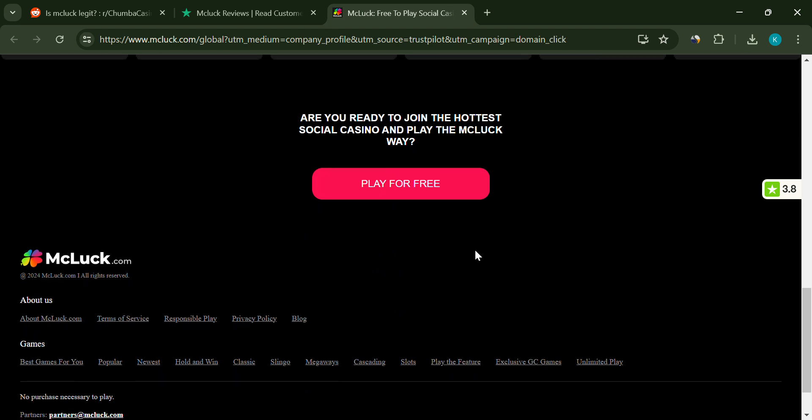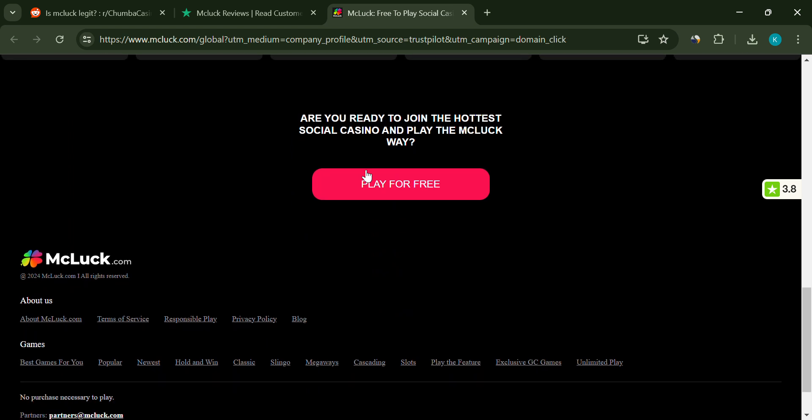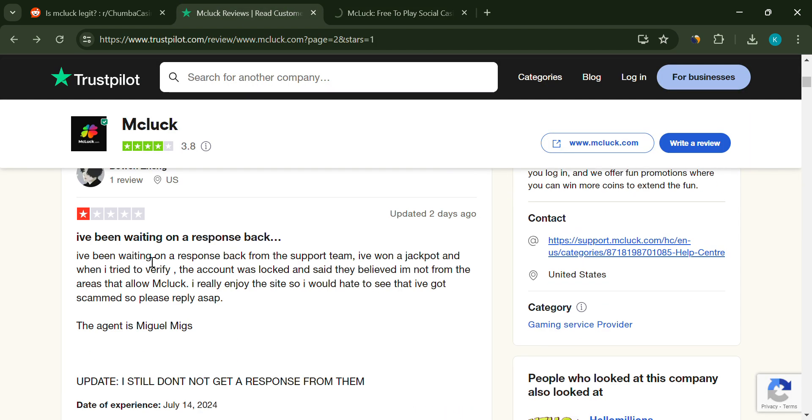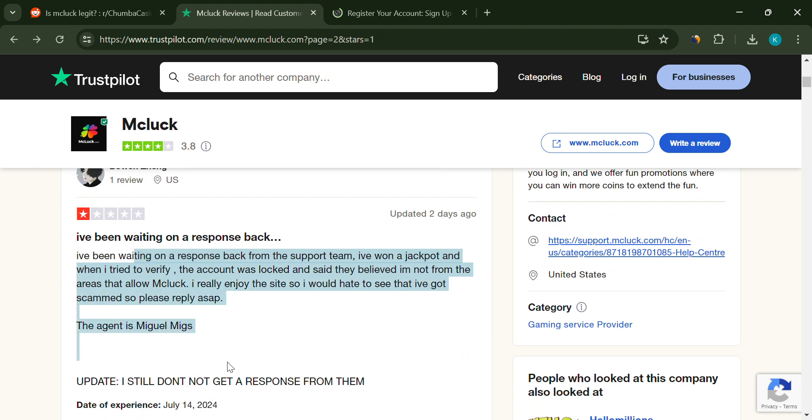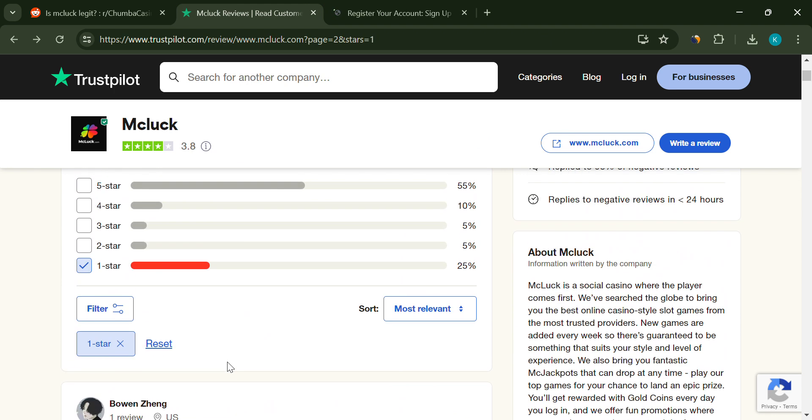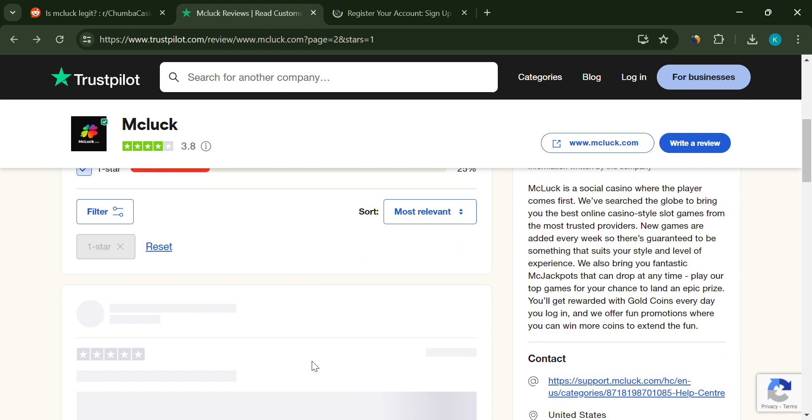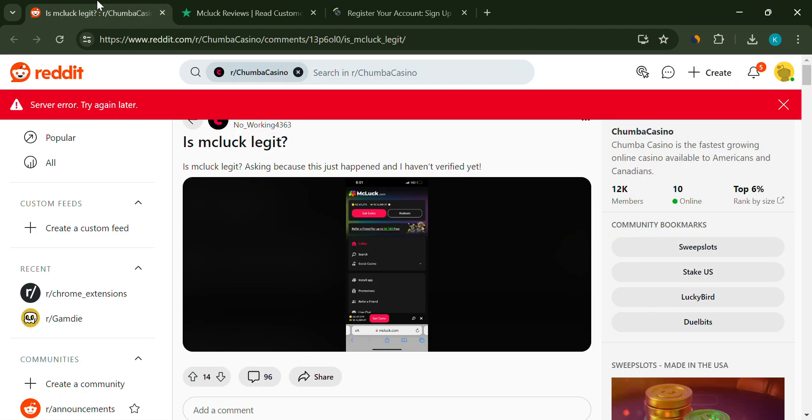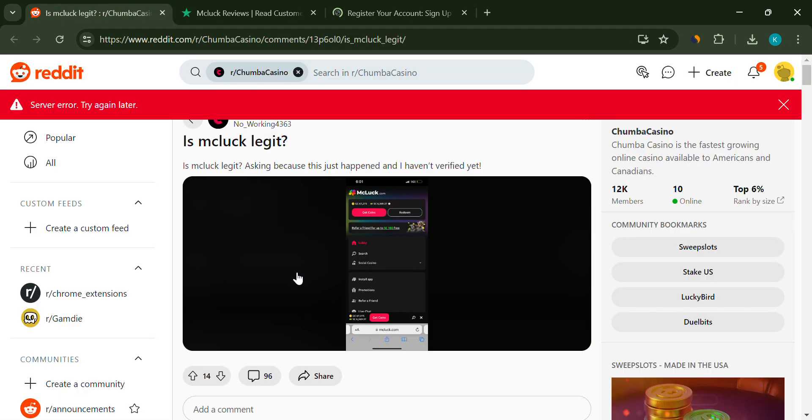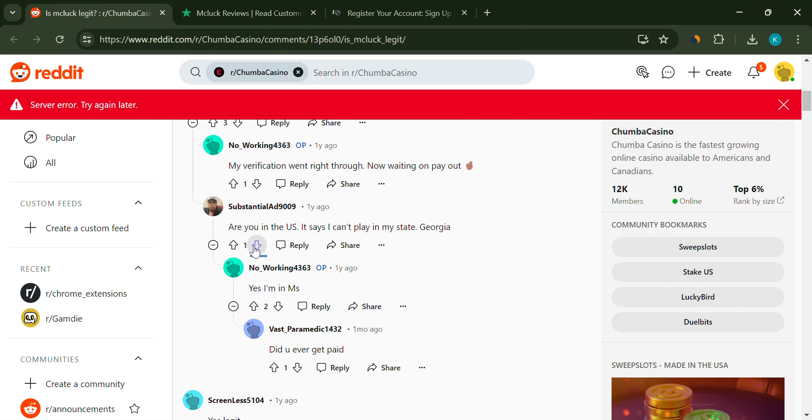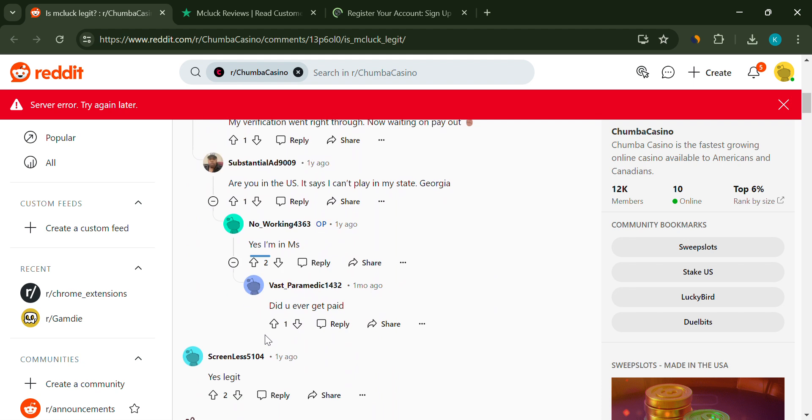First up, let's talk about transaction errors. Multiple users have reported encountering transaction failed errors with no resolution in sight. Despite submitting support tickets and escalating their issues, many players have been left hanging. If you're someone who values smooth transactions, this is a major red flag.